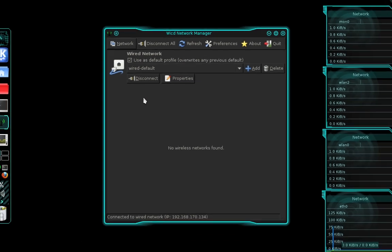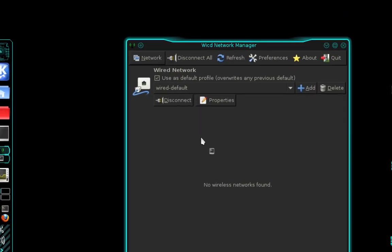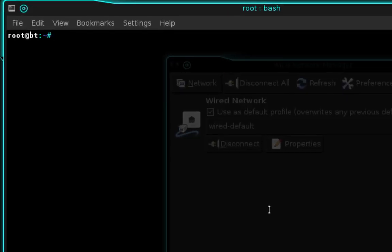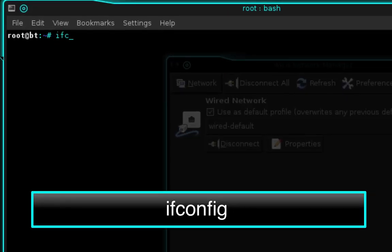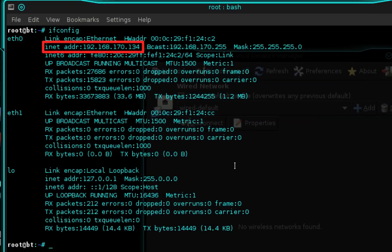Now we need to test our connection. Open a terminal and type ifconfig, then press enter. You can see next to our eth0 device we now have an IP address, and it reflects the same IP address as in our WICD network manager.